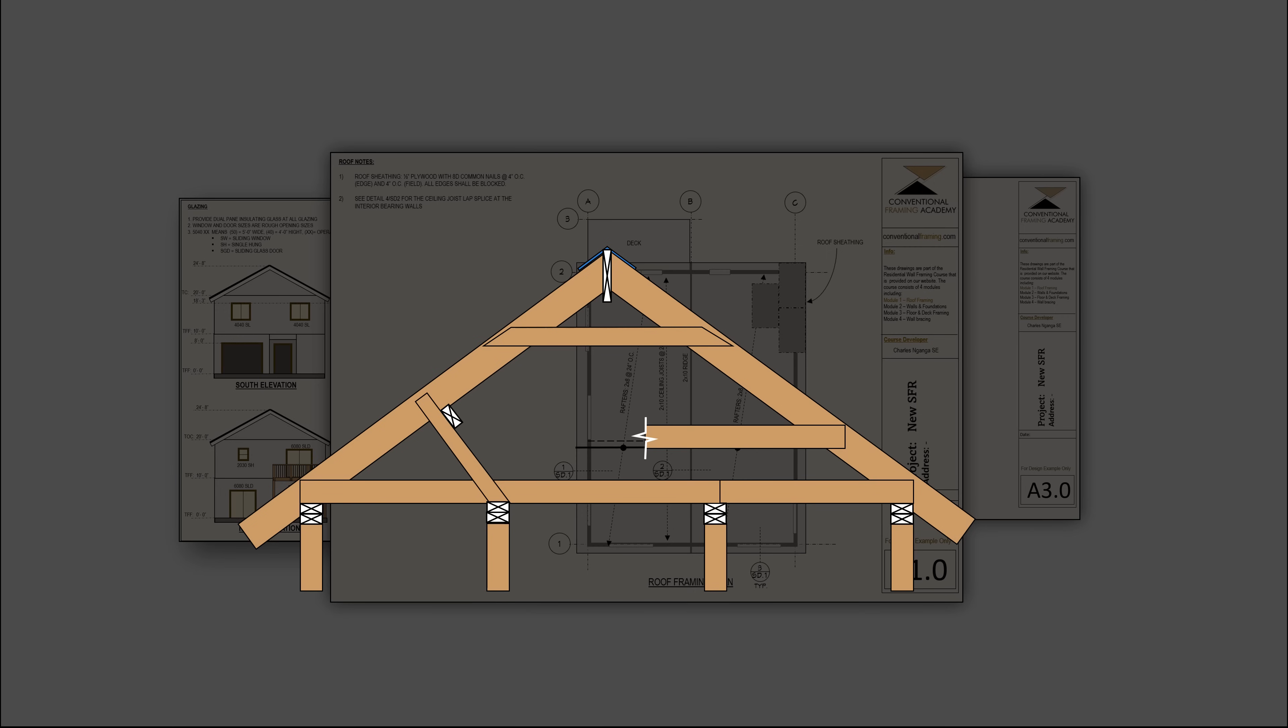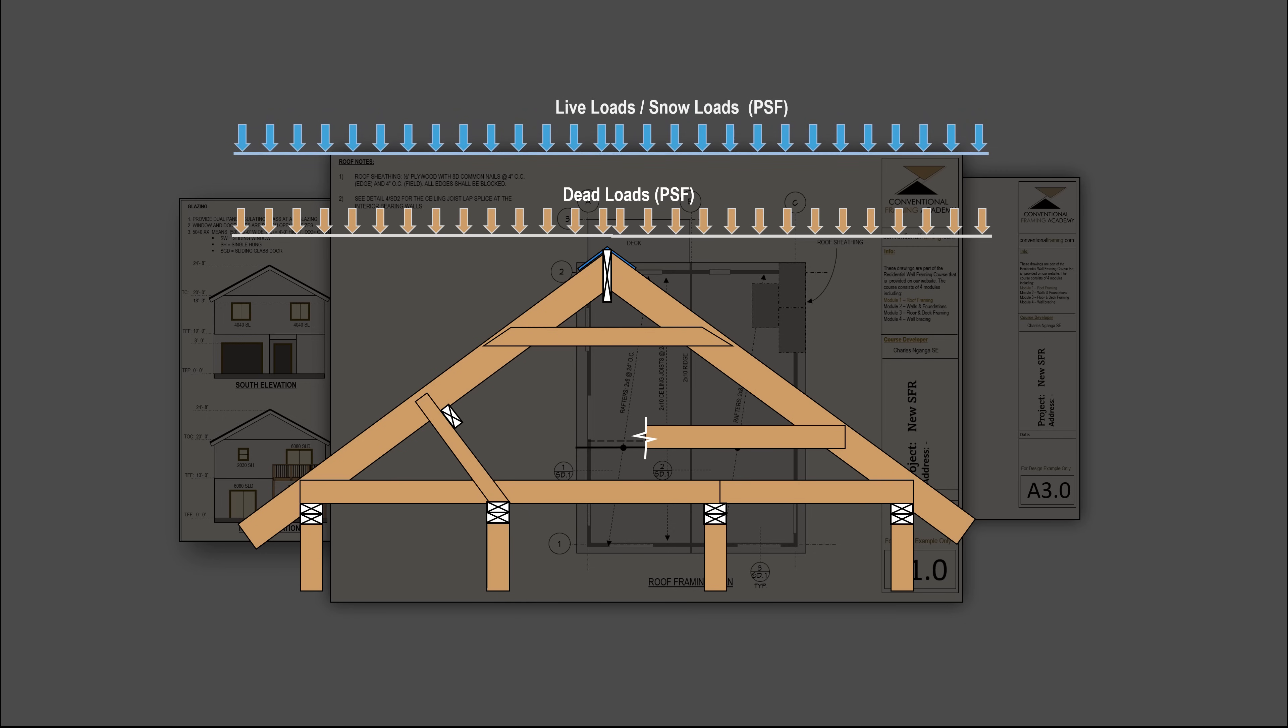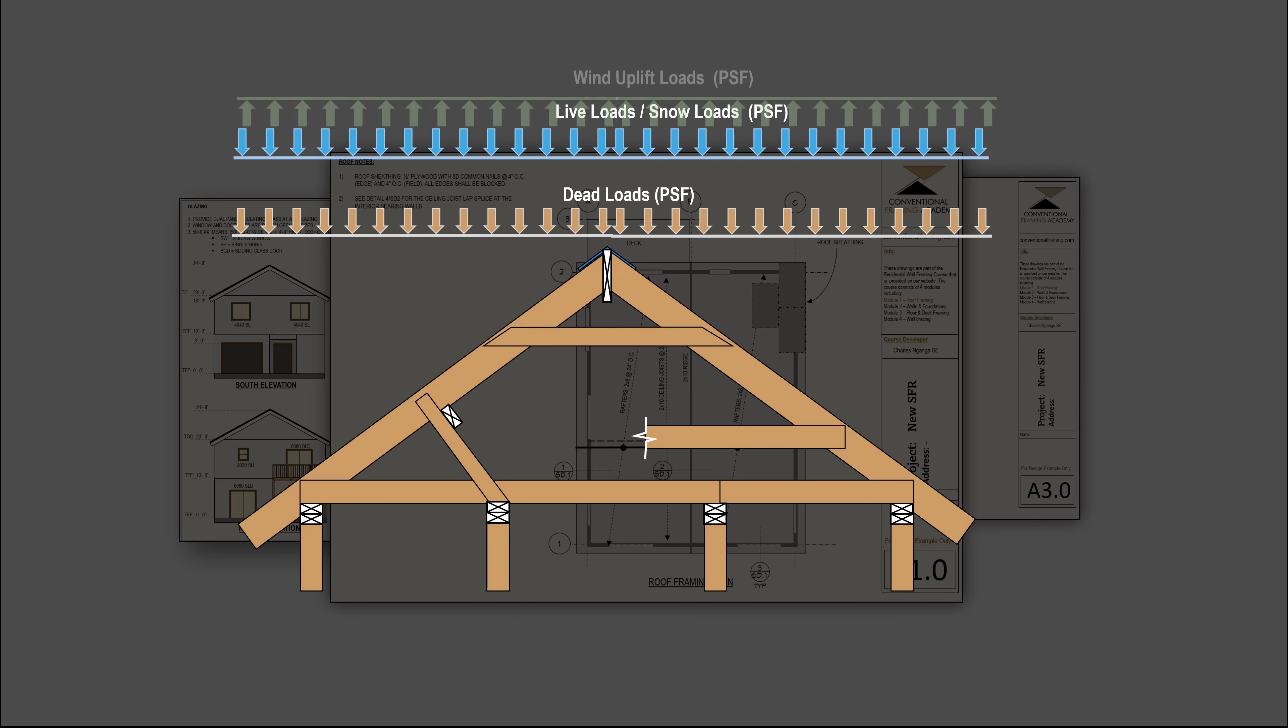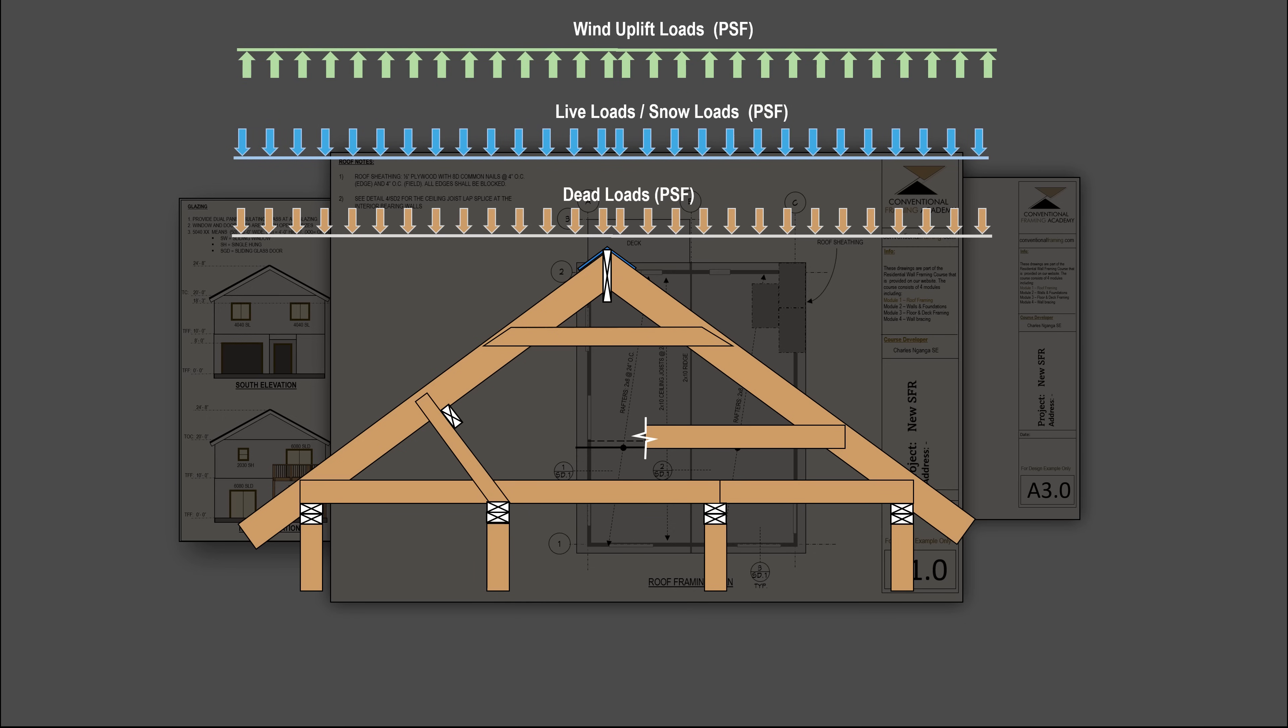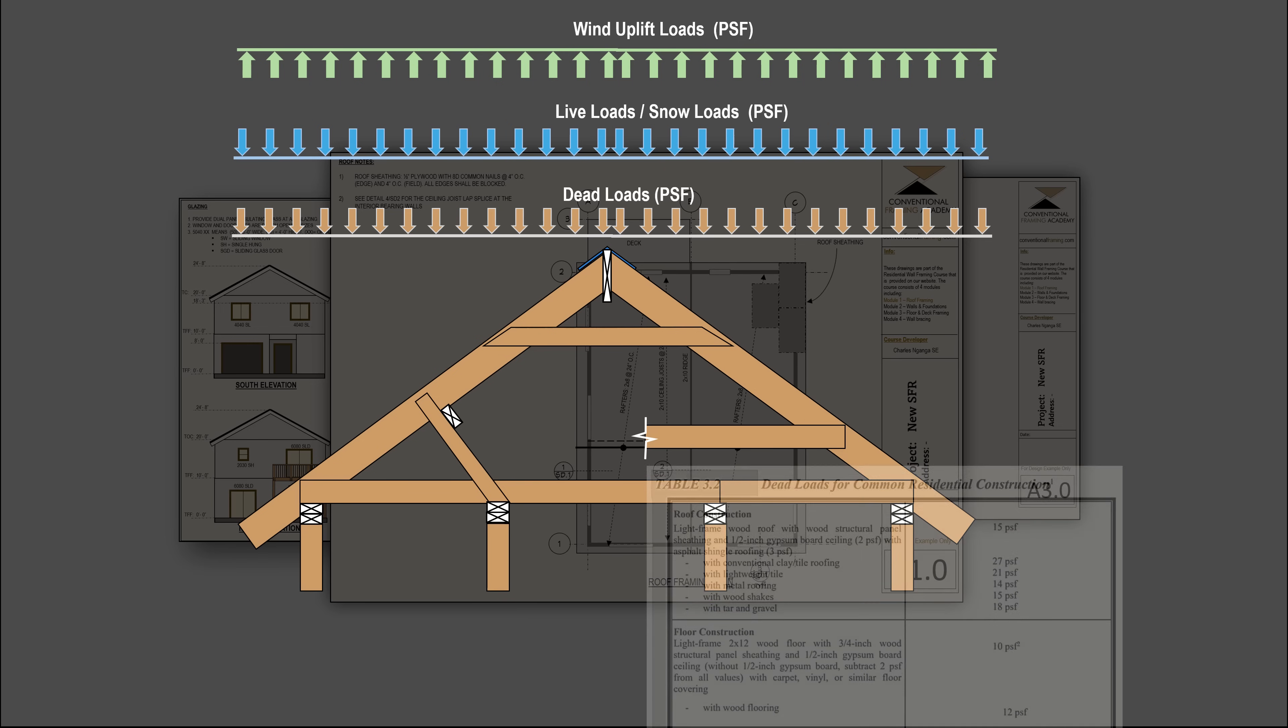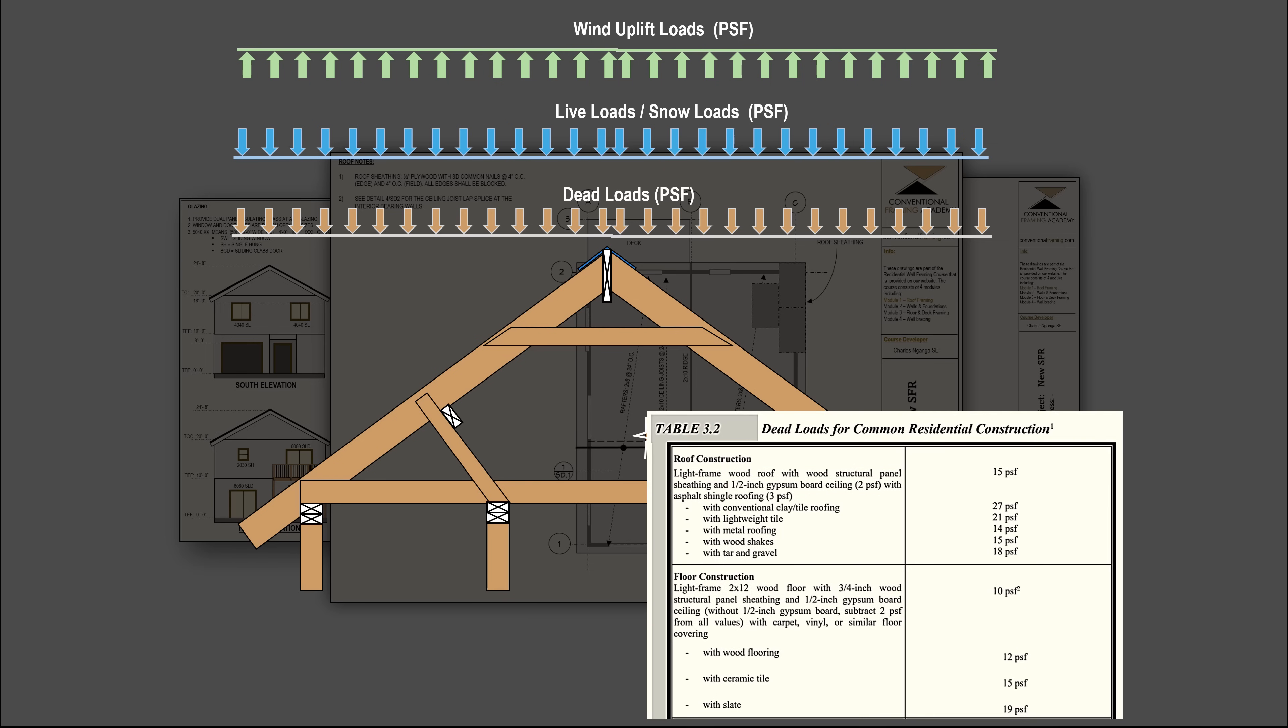We start by breaking down the intricacies of roof loading where we will walk you through the critical roof loading requirements outlined in the residential building codes. Additionally, we will show you the resources outside the code that you can use to determine loadings and ensure your design loading do not exceed the limits in the code.